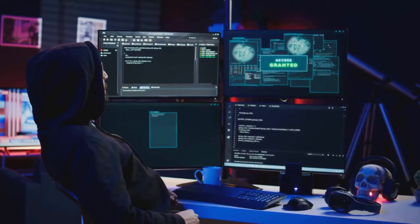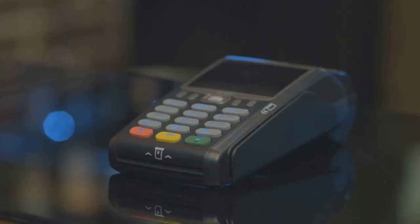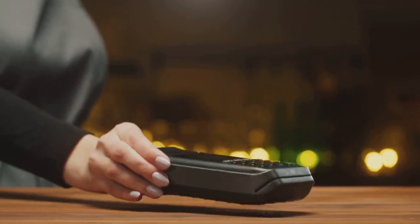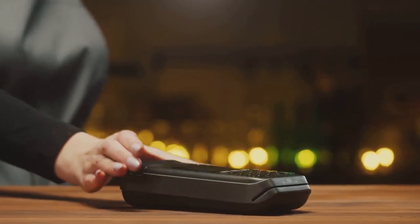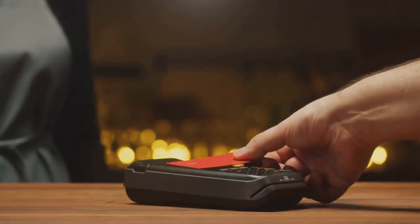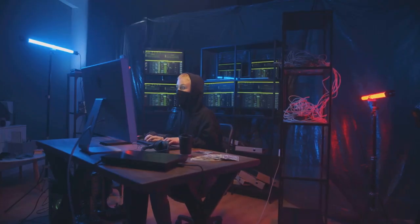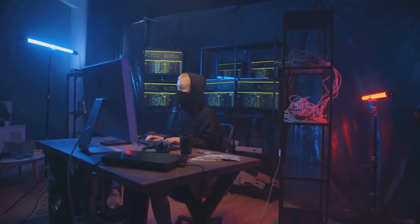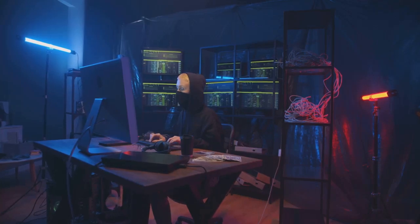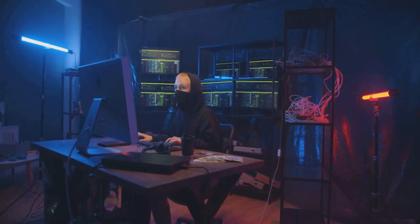Think of a credit card reader. As it processes your card, it emits EM signals that correlate to the data being transmitted. A sophisticated attacker with the right equipment could potentially capture these signals and reconstruct your credit card information.